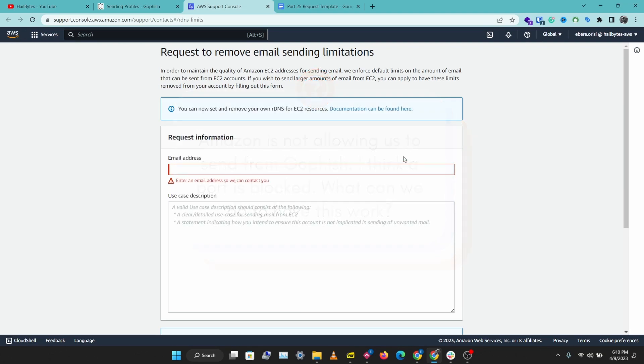By default, Amazon restricts outbound traffic on port 25. This is to protect users from fraud and misuse.